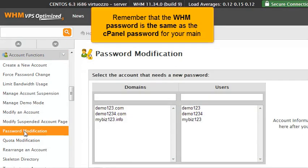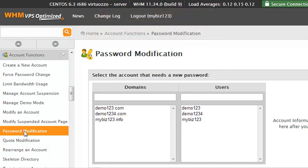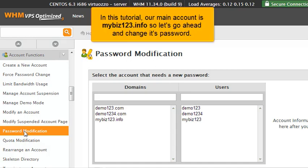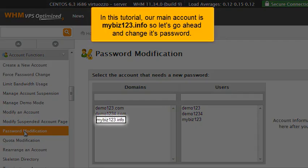Remember that the WHM password is the same as the cPanel password for your main account. In this tutorial, our main account is mybiz123.info, so let's go ahead and change its password.